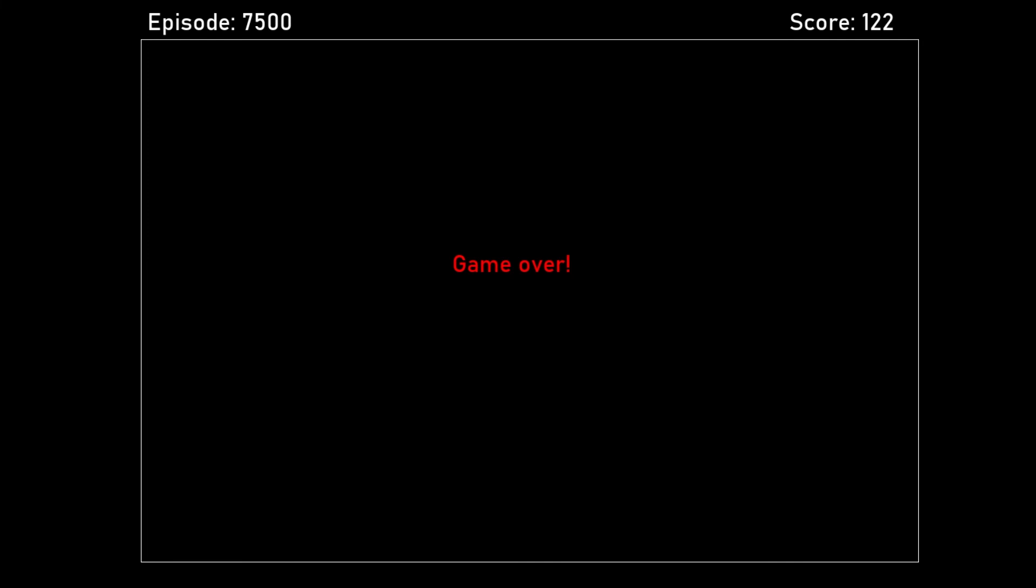In a future video, I might increase the number of states to give the snake more information and use deep Q learning to see whether we can beat 122.